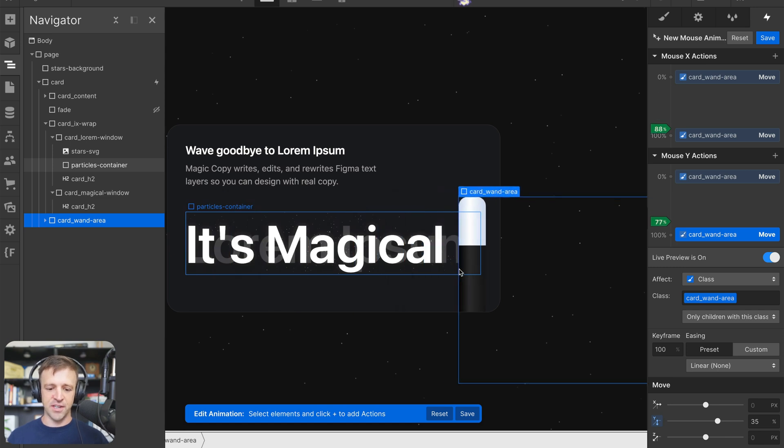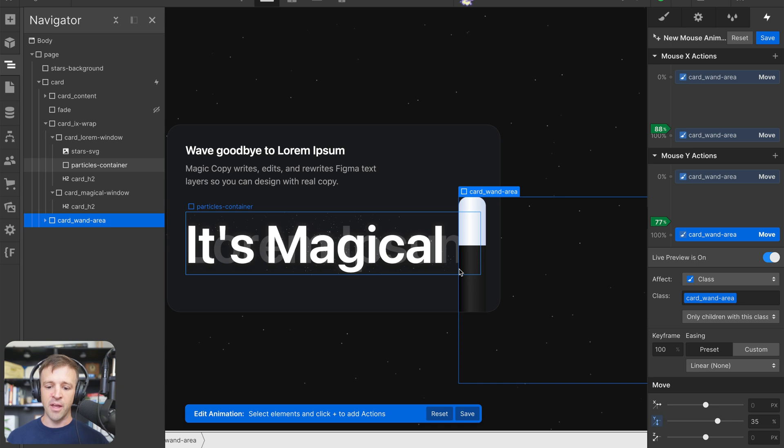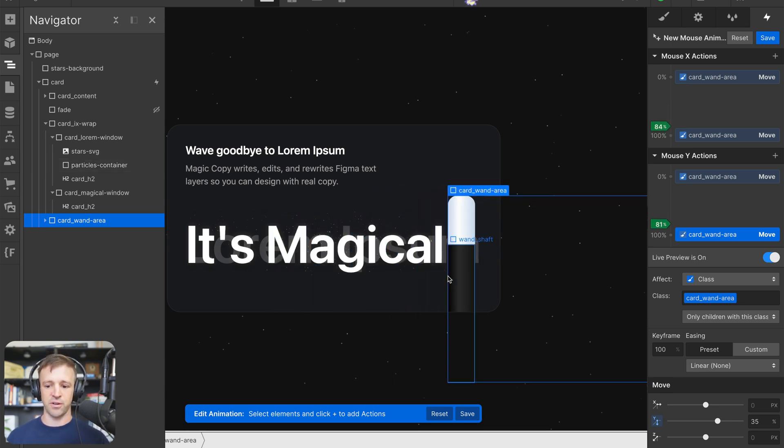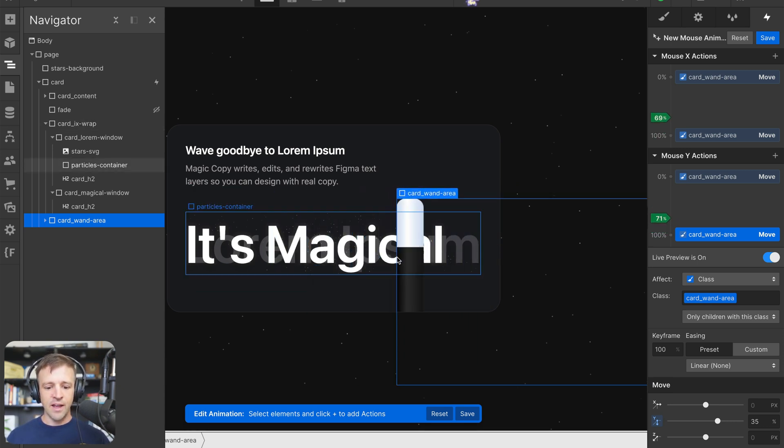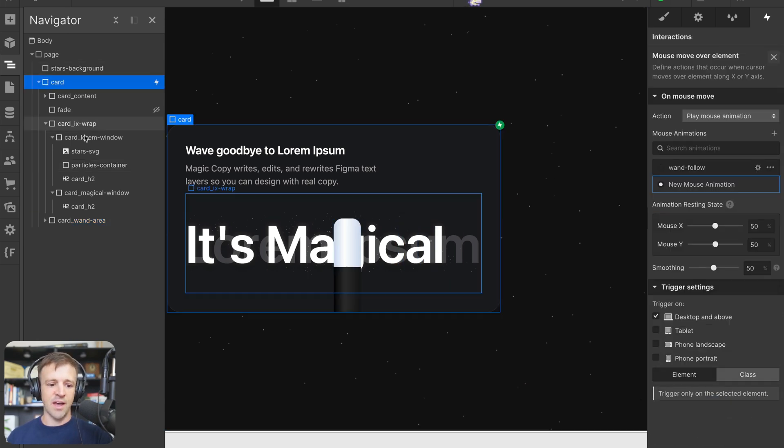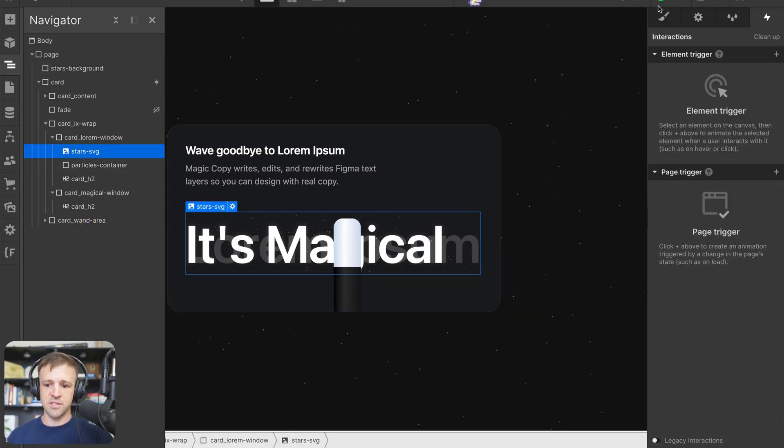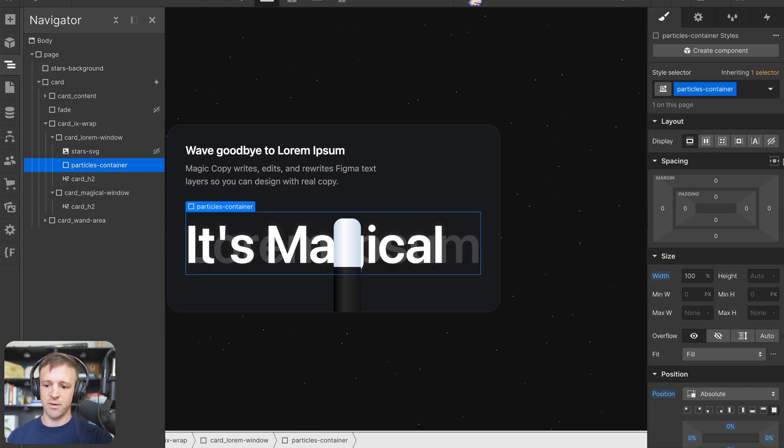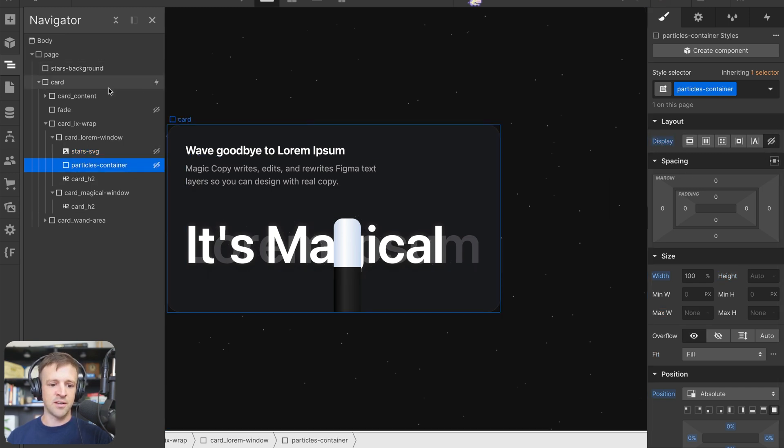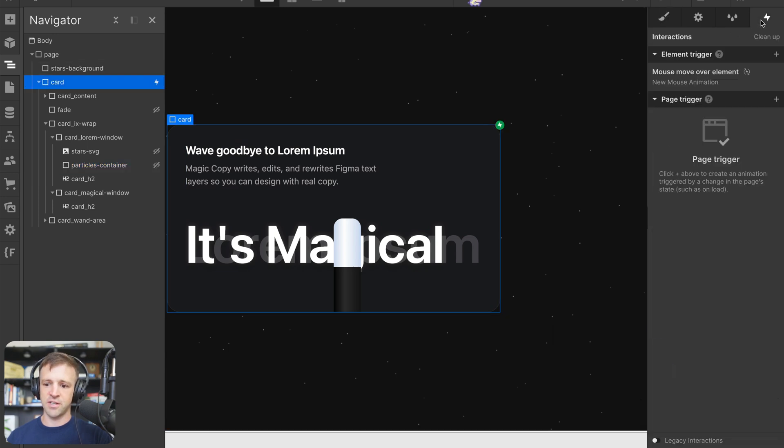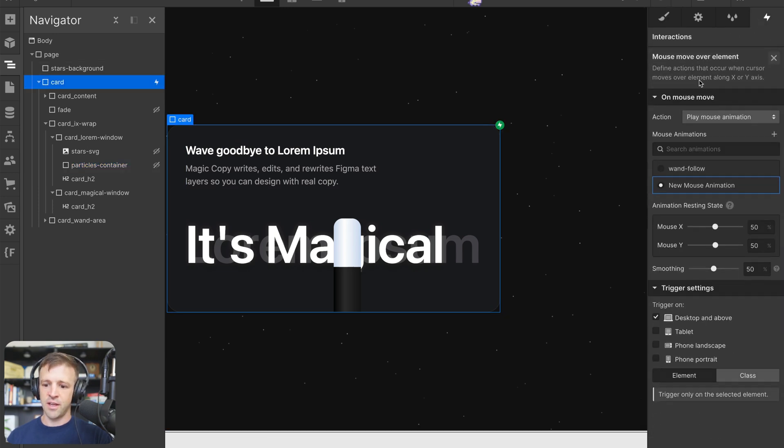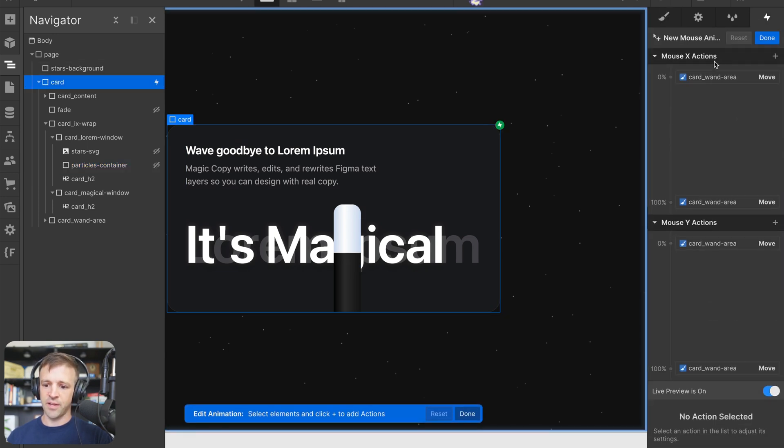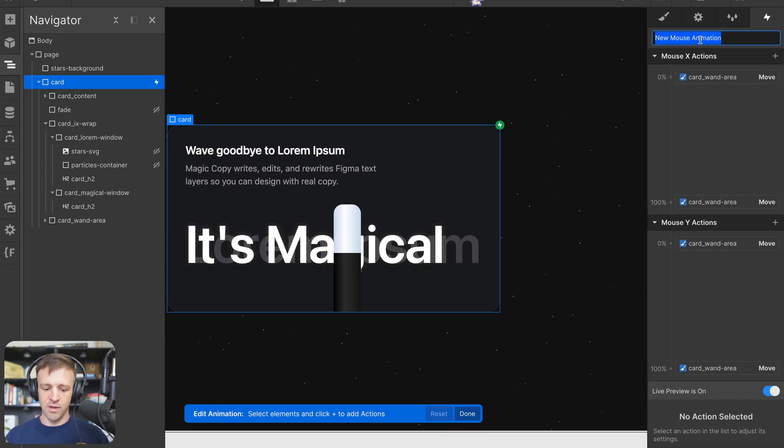Now we have our wand moving and kind of tracking our mouse a bit. We could add some rotation and stuff to this. If you look at the wand follow interaction in the cloneable that I dropped, you'll see something maybe a little bit better than what we'll just do for this tutorial. Now let's start working with the it's magical and lorem ipsum. I'm going to save that. And the first thing I'm going to do is stars SVG and particle container I'm going to hide because we don't want to move those yet. I want to really just display what we're showing here.